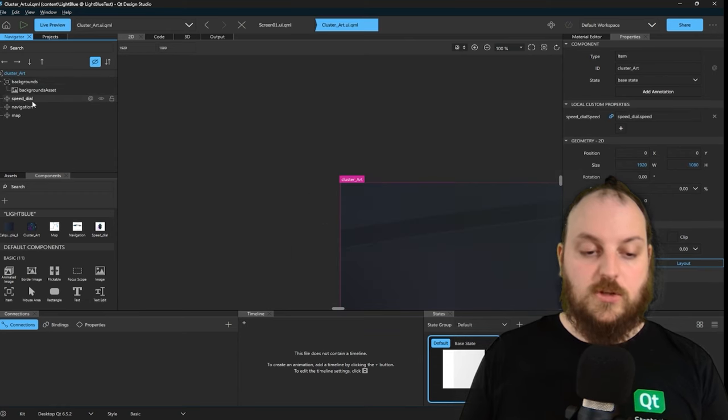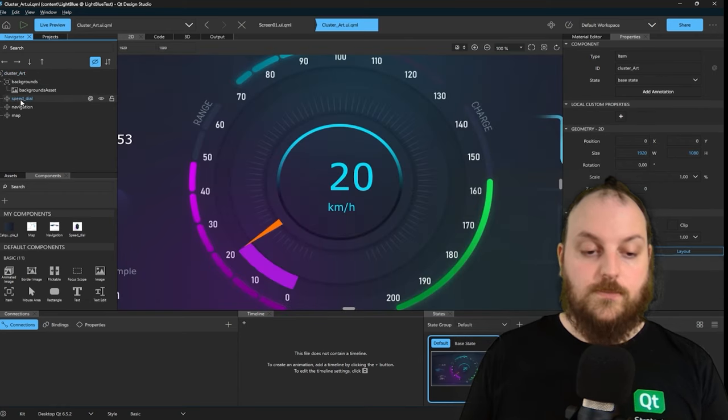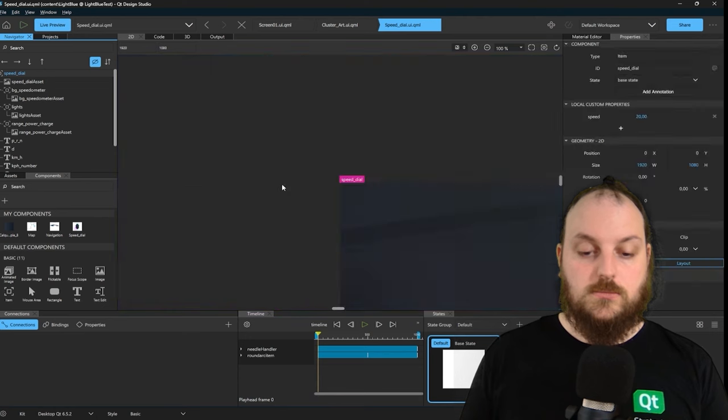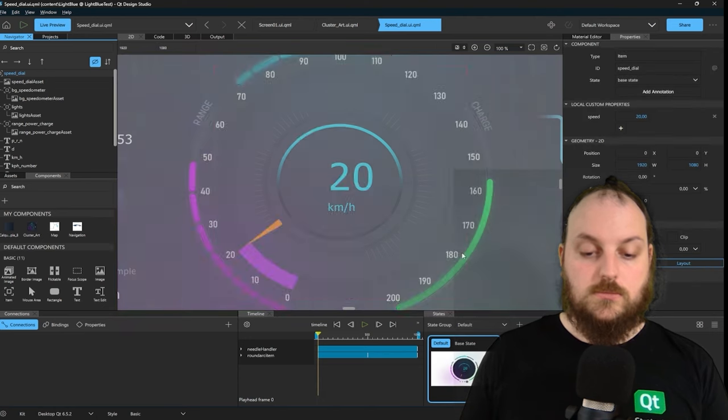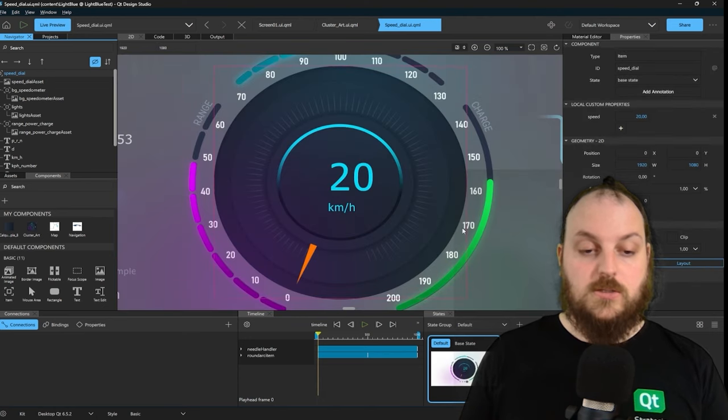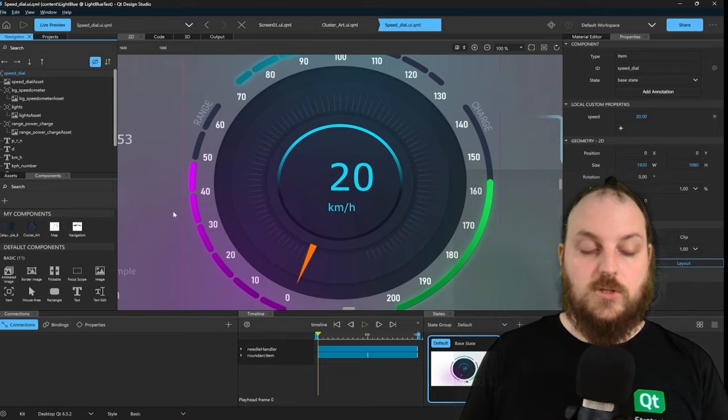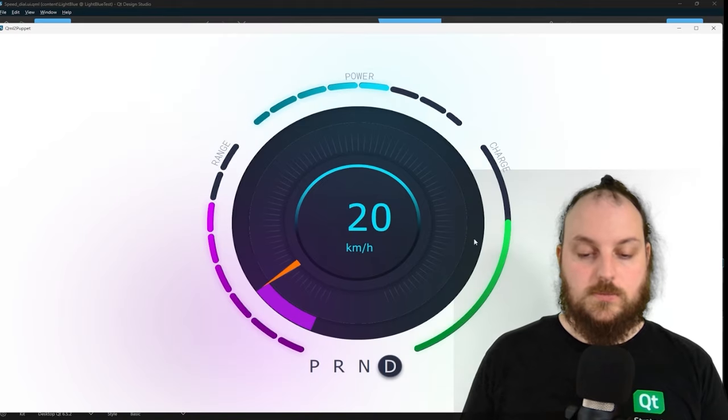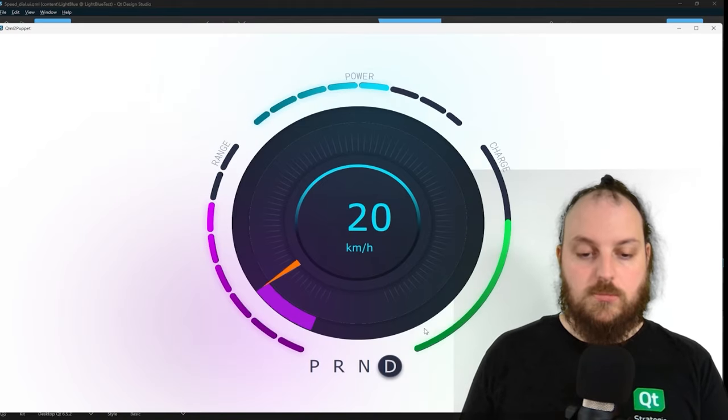So if I go here into the cluster art and maybe into the speed dial, I can start with the Live Preview only this component. Now we can see only the component will be rendered.